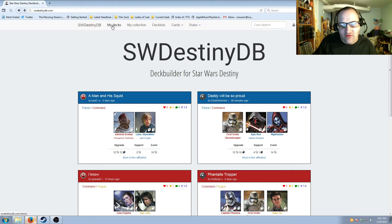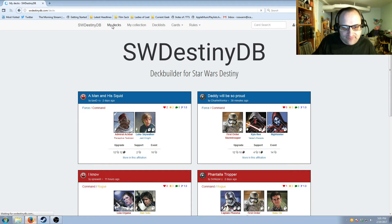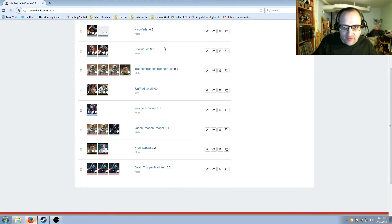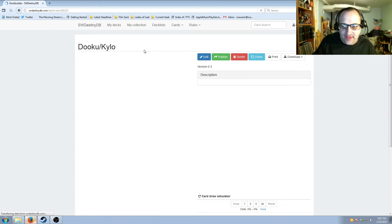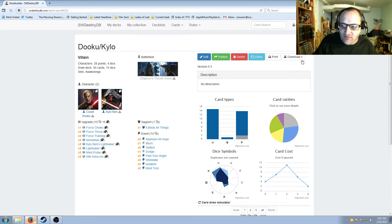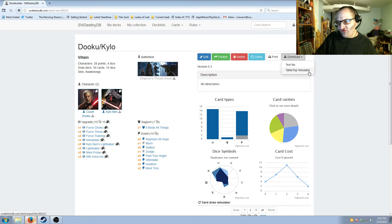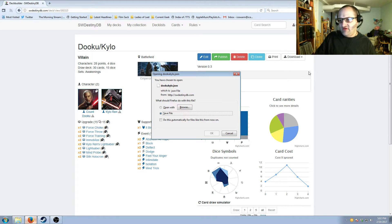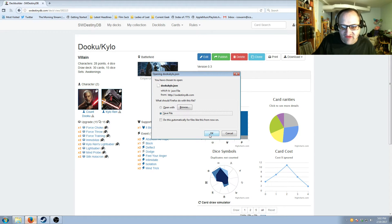We're going to click on the decks that I've made and download a couple of these decks into Tabletop Simulator. We're going to do Count Dooku and Kylo Ren. Come over here, click on Download — you can download it as a text file, or you can download it for Tabletop Simulator. Click on Tabletop Simulator and then save this file — this is DookuKylo.json.